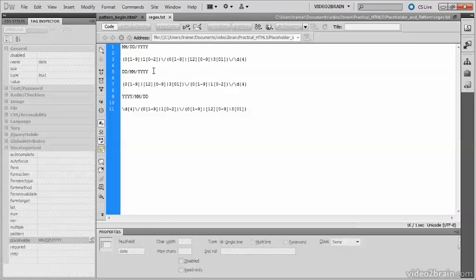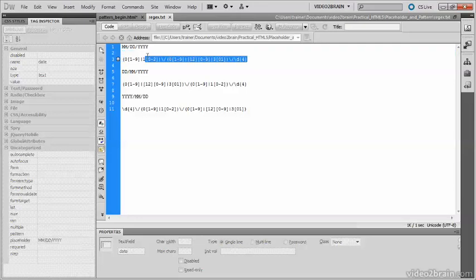Then the European style, which puts the date before the month. And then finally, the style which is commonly used in East Asia, which puts the year before the month before the date.